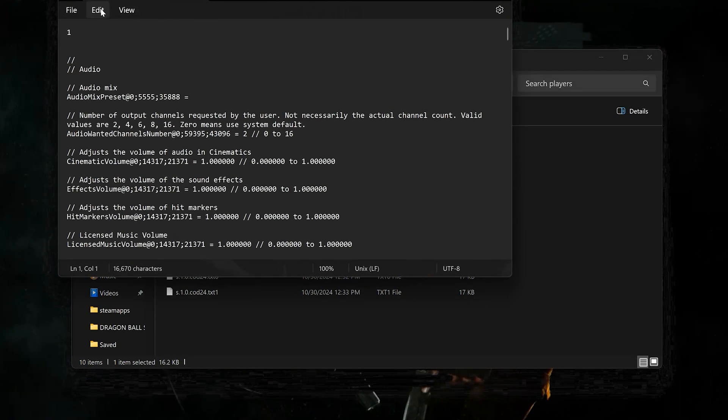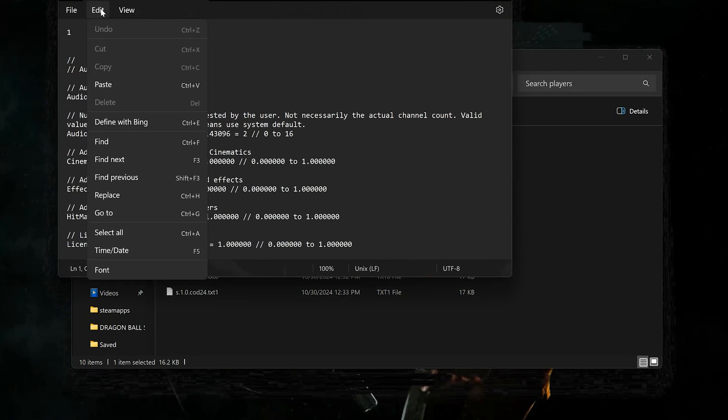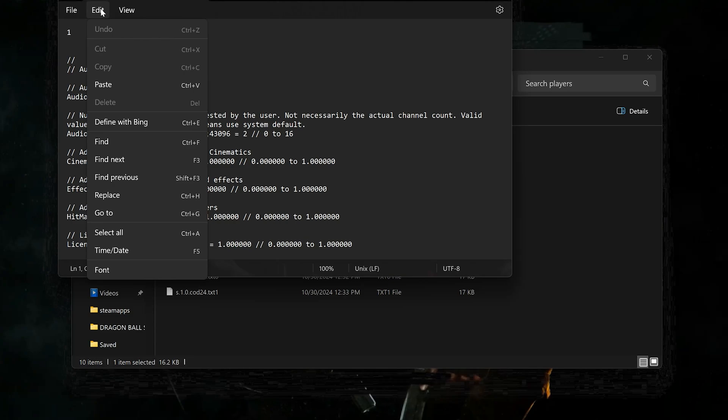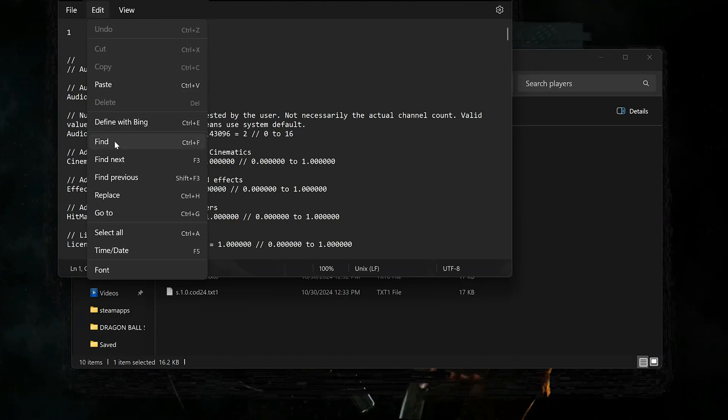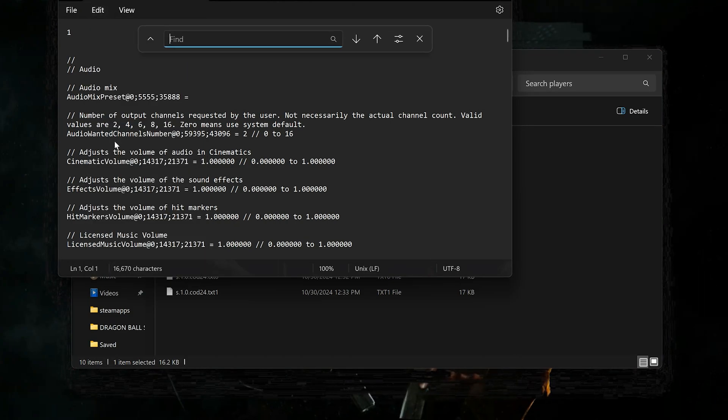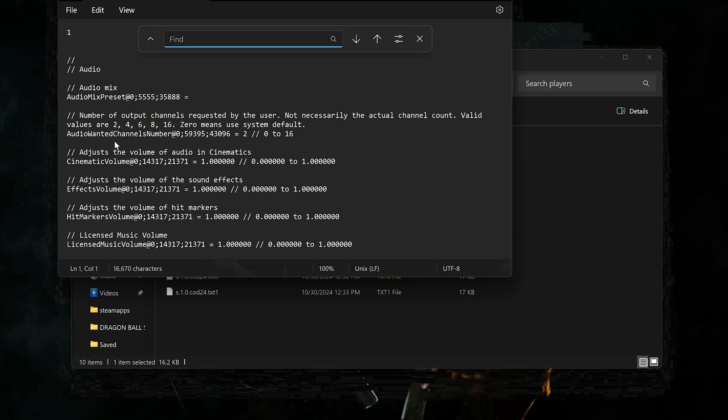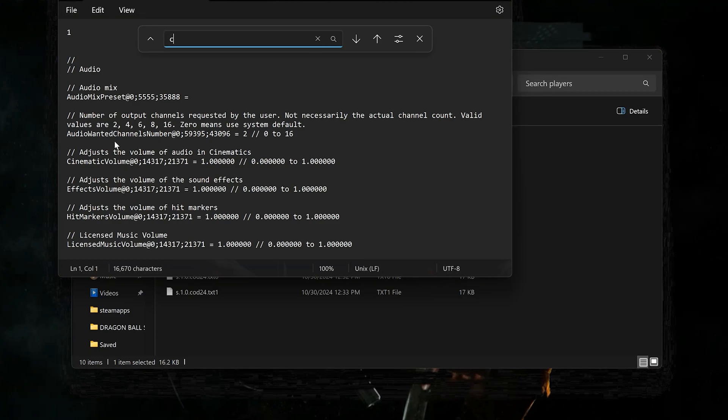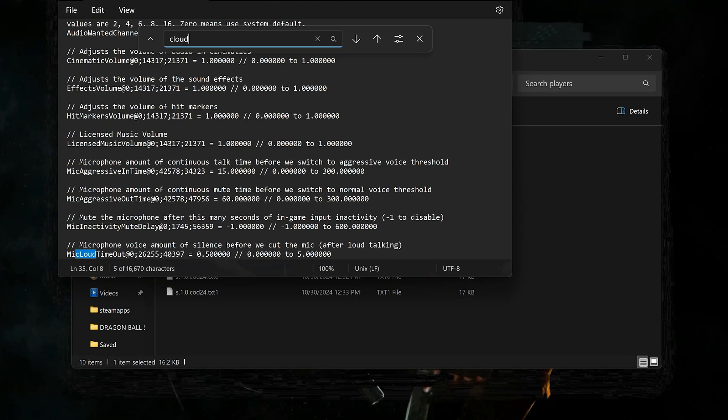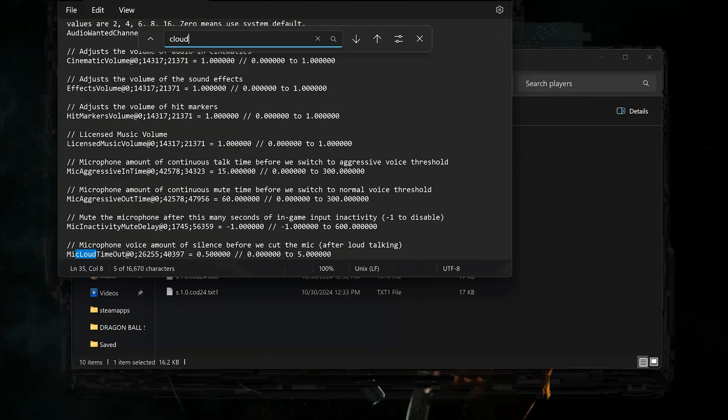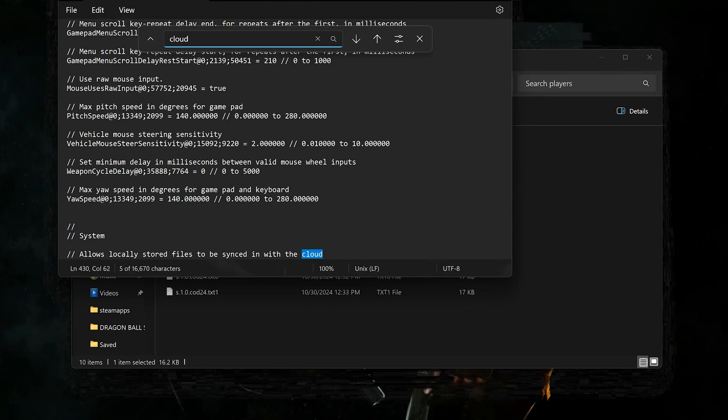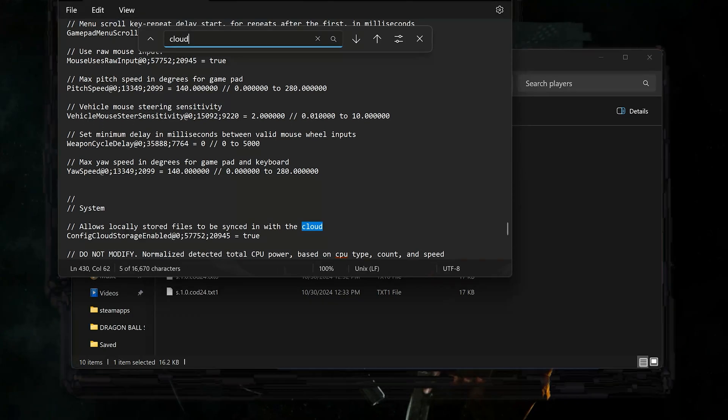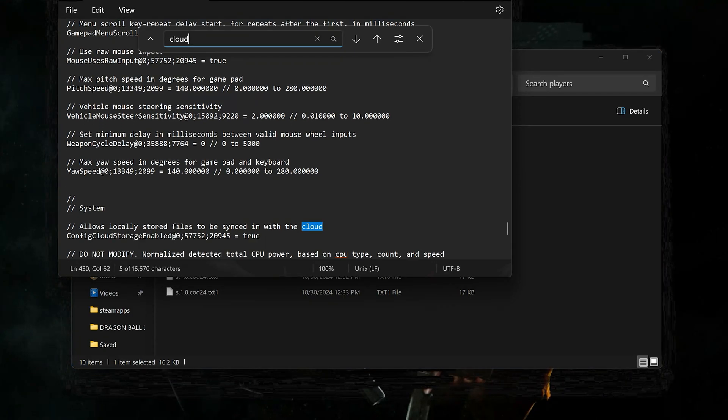Click on Edit, then click on Find. In the search bar type cloud. Press Enter until you find the entry that allows locally stored files to be synced in with the cloud. Now change the value from True to False.